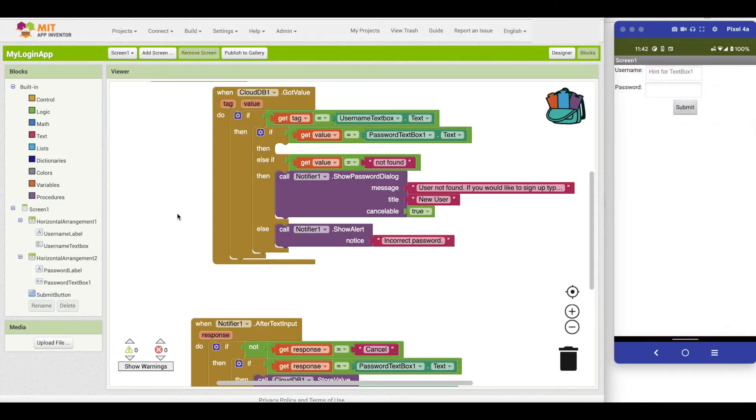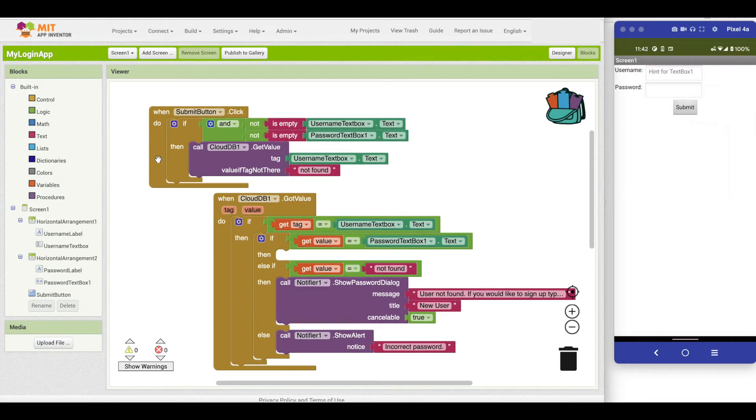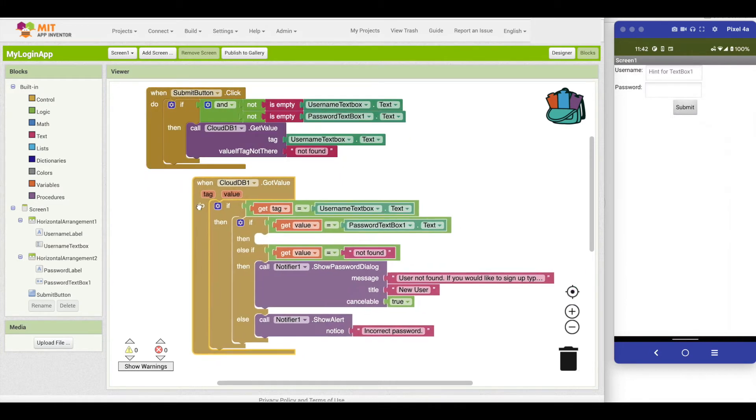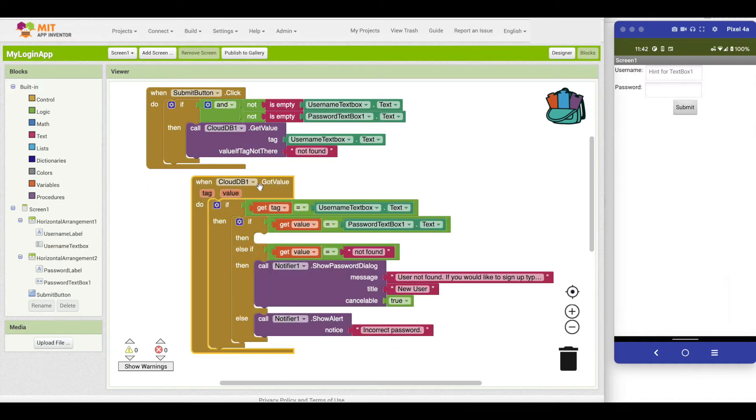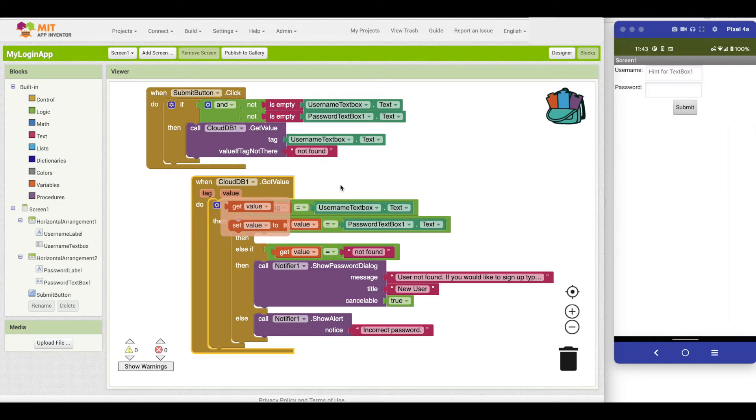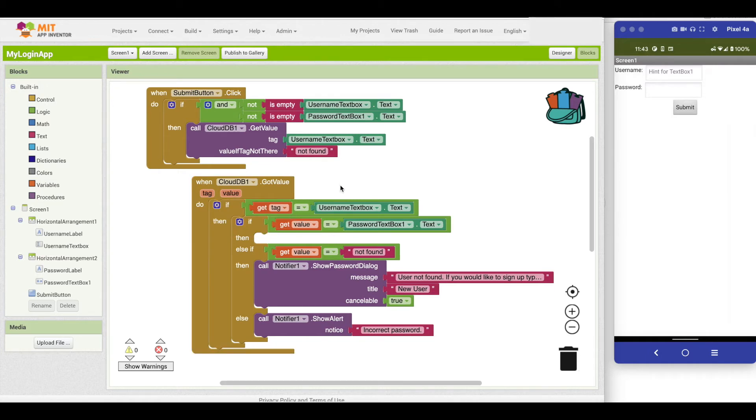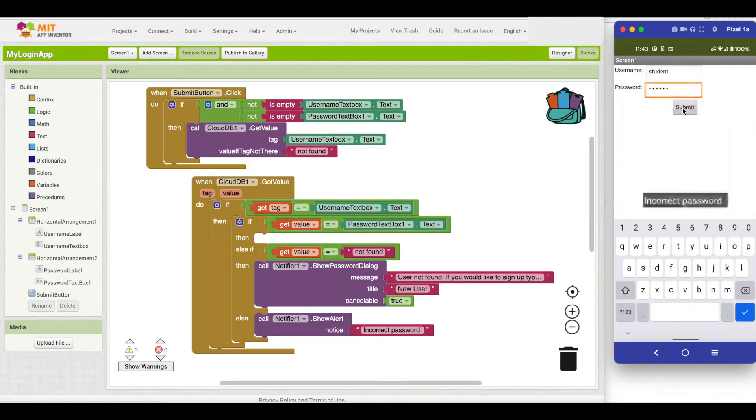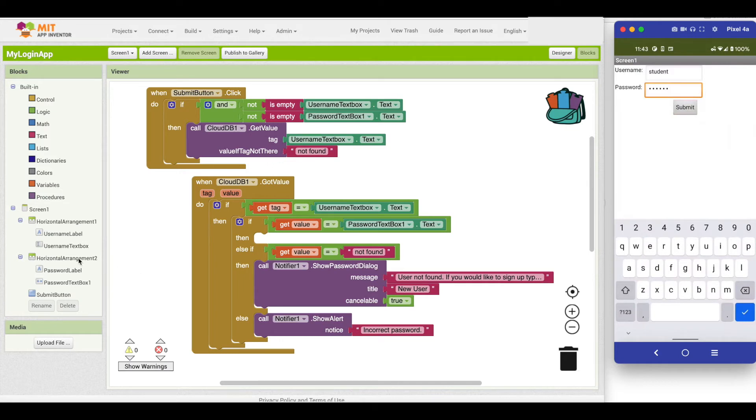If we look at the blocks behind it, we've got a submit button that first checks if the username and password have been entered. Then it calls CloudDB to get the value of that user from the username text box. CloudDB returns the value and then it basically checks that the username matches the tag and the password matches the value. In CloudDB, the username will be the tag and the value will be the password. Say for some reason I'm testing this with my student and I think I know the password and it keeps giving me incorrect passwords.